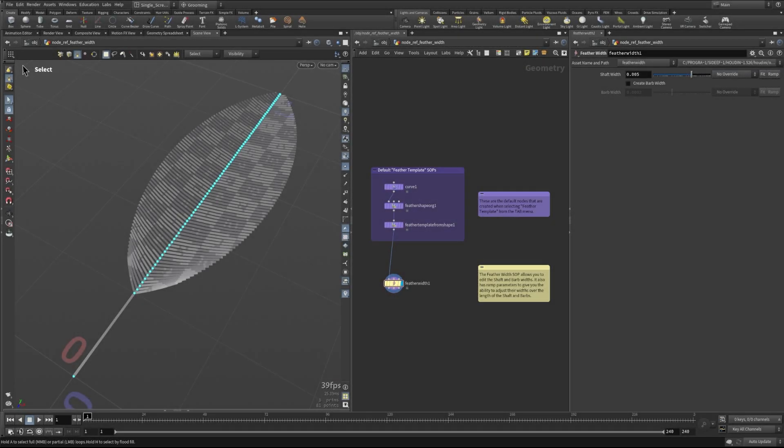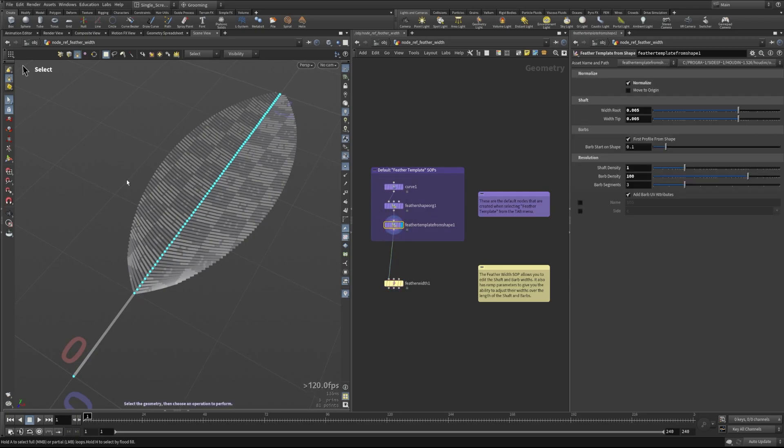Hi, this is Peter with SideFX, and today we're going to be talking about the feather width SOP. In order to illustrate how this SOP works, we're going to use the default feather template SOPs, which when you drop them down give you this and create just a basic feather for us to use as our example.